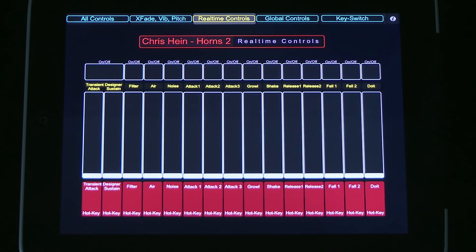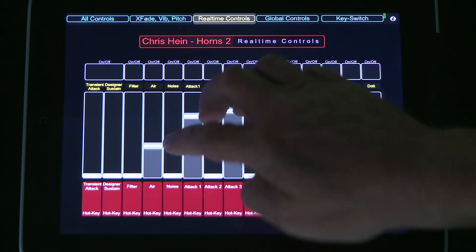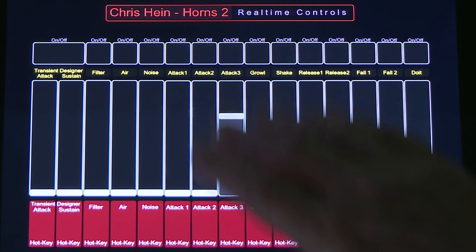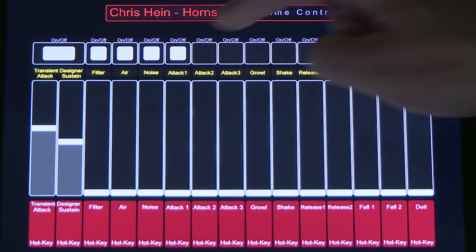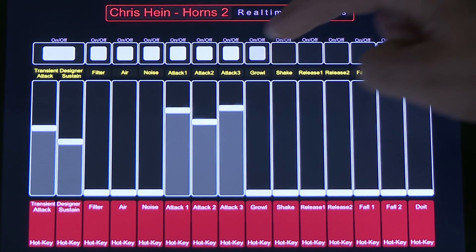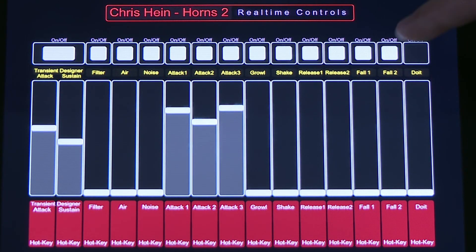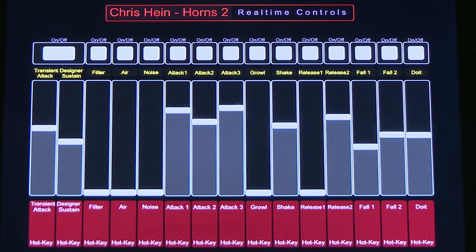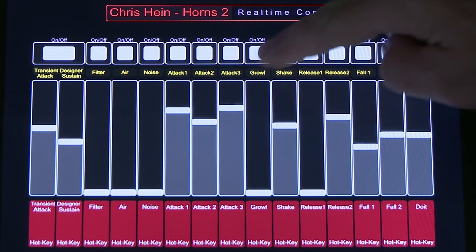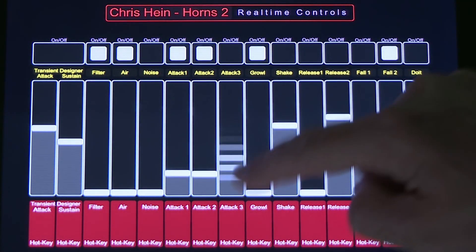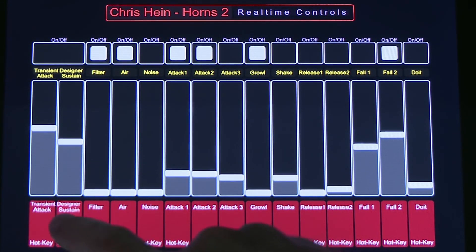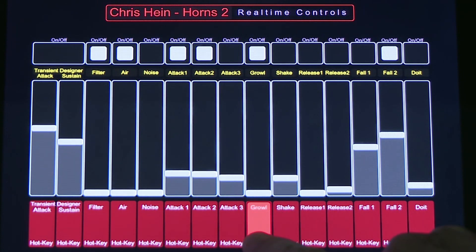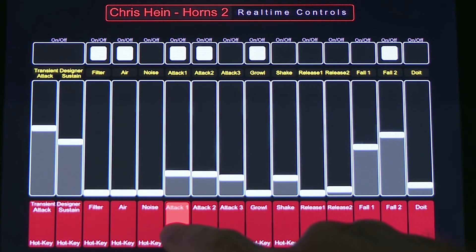Real-time controllers. The real-time controllers let you control many different functions. You can use multiple faders at once, a thing that you can't do with a mouse. The following controls are available: Transient Attack and Transient Sustain, Filter, Air, Noise, Attack 1, 2 and 3, Growl, Shake, Release 1 and 2, Fall Short, Fall Long, and the Doit articulation. Use the on-off switch to activate the real-time effect, and use the faders to adjust the amount of the effect. The red keys below the faders work like a hotkey — pressing any of these buttons instantly enables the effect as long as you hold the button. This is great when you want to throw in some effects for single notes on the fly.